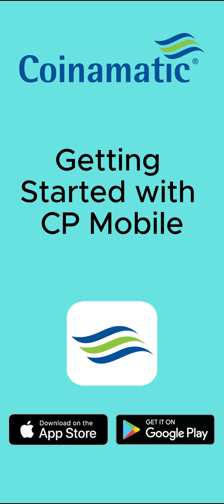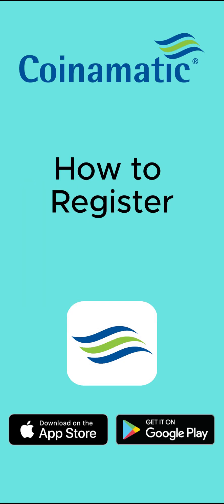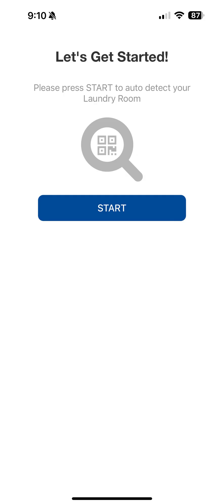Getting started with CP Mobile. How to register. While inside of the laundry room, open the Coin-O-Matic CP Mobile app and press Start to auto-detect a nearby machine.